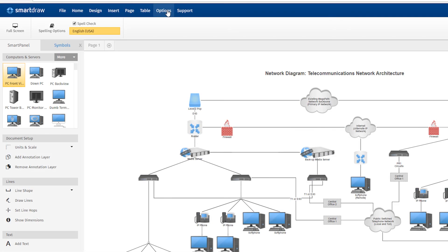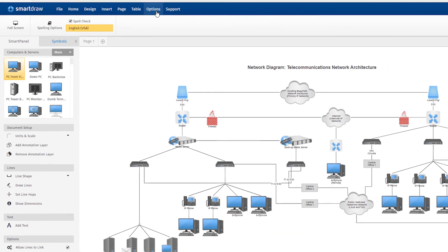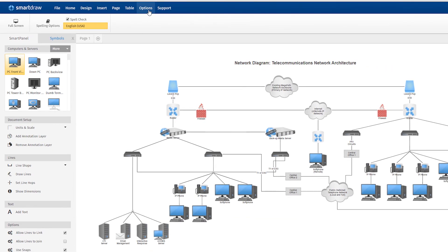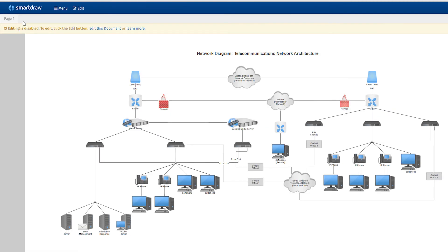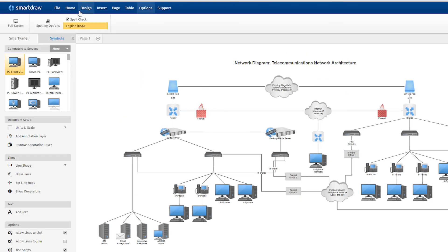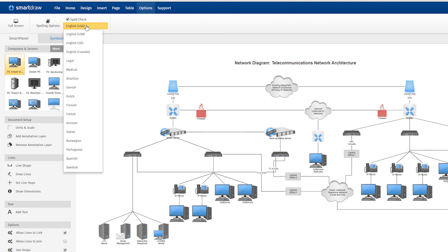Under the Options tab, you can select Full Screen to view your visual full size on your monitor, without seeing the SmartDraw user interface. Here you can also find Spelling and Spell Check options.